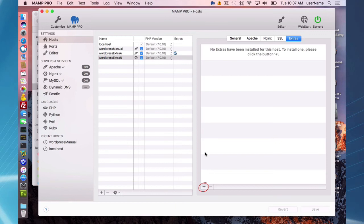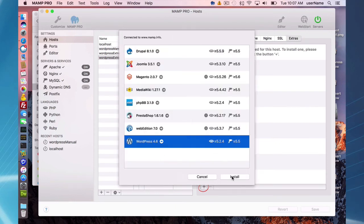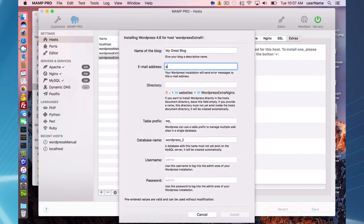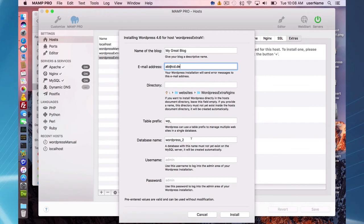Save and start the servers. Nginx is now running, which is required to run the extra installation. Go to the Extras tab just as before. Fill in your email address, a site name, a table prefix, and optionally a subdirectory. The database name is automatically set — you'll notice it says 'WordPress 2' now. MAMP Pro Extras will keep generating new unique WordPress database names. Username is 'admin', password is 'admin' — change that after installation.